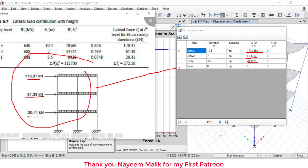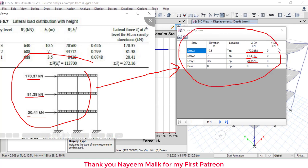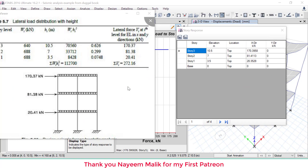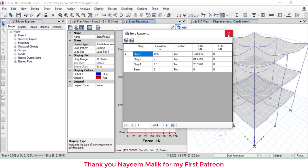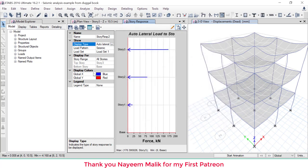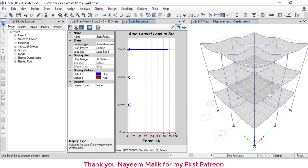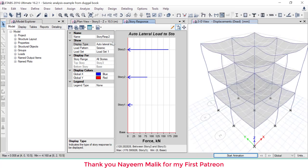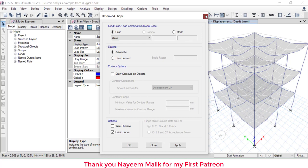This is the correct way to perform seismic analysis of a three-story building in ETABS. Comment if you want to learn manual analysis, dynamic analysis, or other software tutorials. You can also check the animation for the frame under dead load, and view bending moment and shear force diagrams from the display menu.